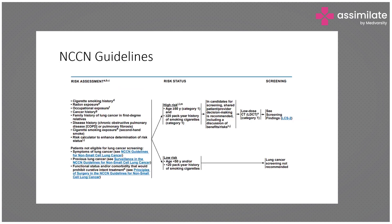The NCCN guidelines assess patients in detail, looking at smoking history as well as additional exposures such as occupational history — for example, patients working in asbestos or silica industries are vulnerable. They also consider personal cancer history, family history, and history of COPD. Passive smoking is also important, as it increases the risk of lung cancer by 20% for family members of a smoker.